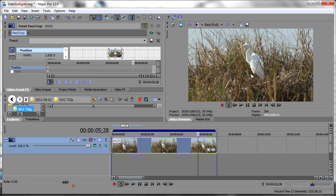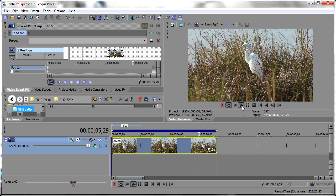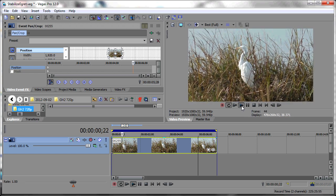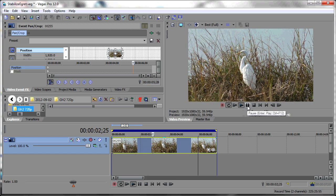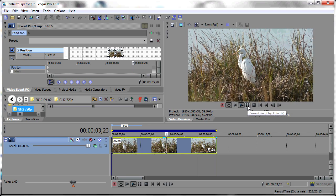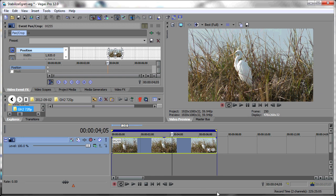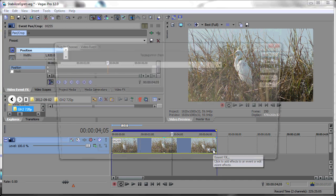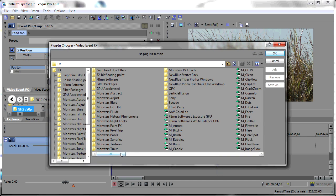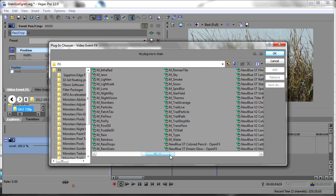As you can see, we have a video event on our Vegas timeline — it happens to be an egret in the marsh grass. If we play this, you can see it is quite a shaky video clip. So what we want to do is stabilize it, and we will stabilize this as an event effect.